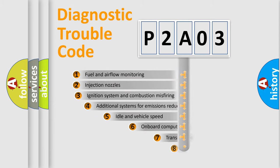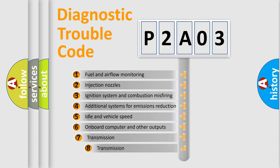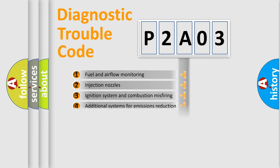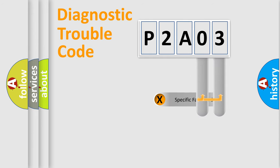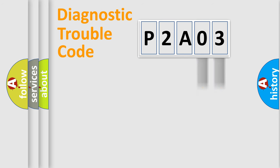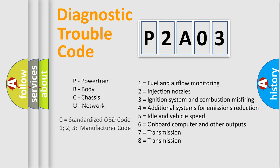The third character specifies a subset of errors. The distribution shown is valid only for the standardized DTC code. Only the last two characters define the specific fault of the group. Let's not forget that such a division is valid only if the second character code is expressed by the number zero.